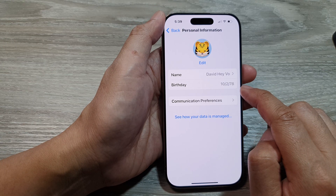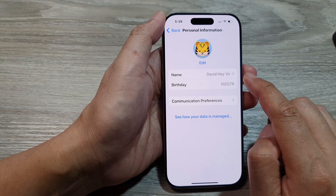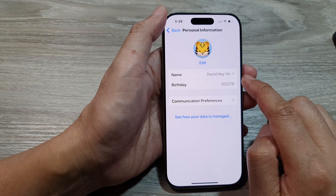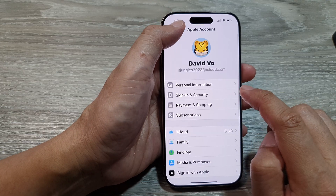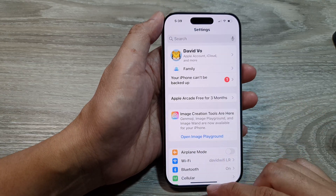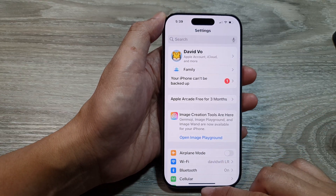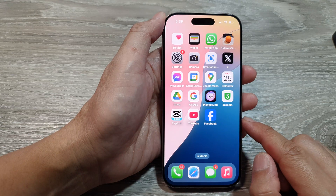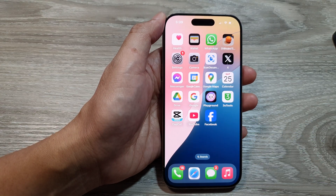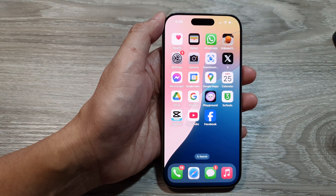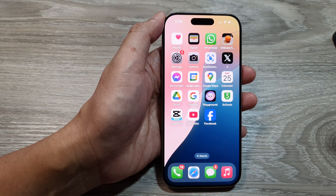And that's it — we have now successfully changed the name and birthday for your Apple account. After that, you can tap the back key or swipe up to return to the home screen. Thank you for watching this video, please like and subscribe to my channel for more videos.